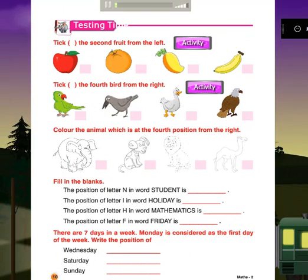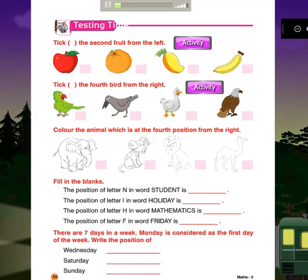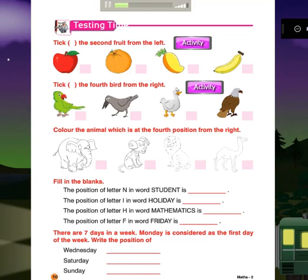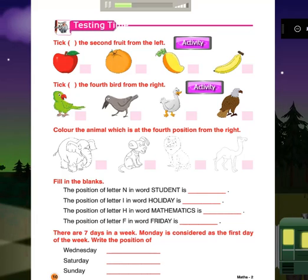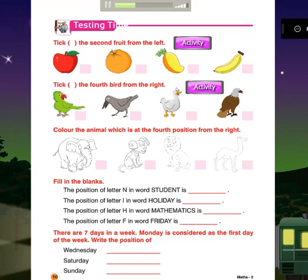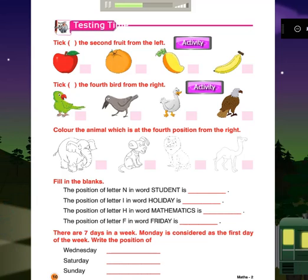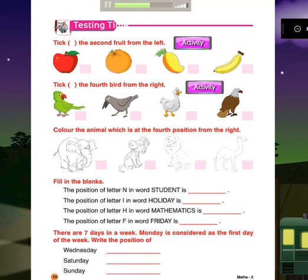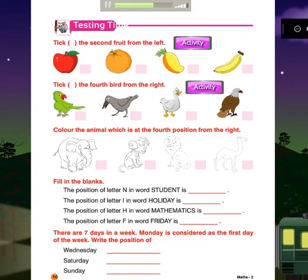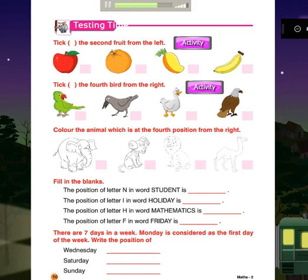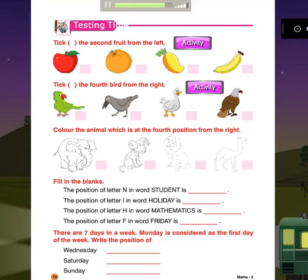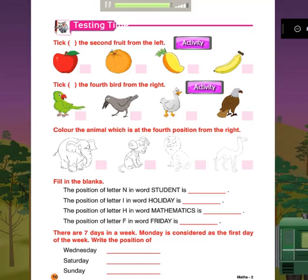Testing Time. Tick the second fruit from the left. Tick the fourth bud from the right. Color the animal which is at the fourth position from the right. Fill in the blanks: There are seven days in a week. Monday is considered as the first day of the week. Write the position of the following.